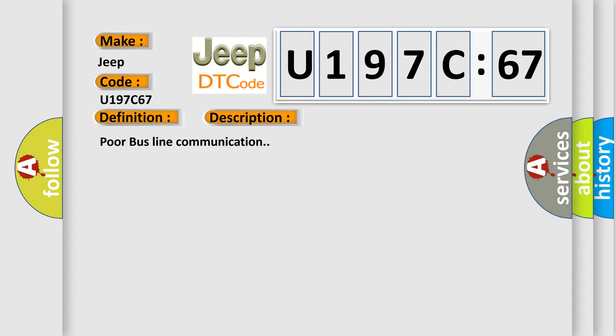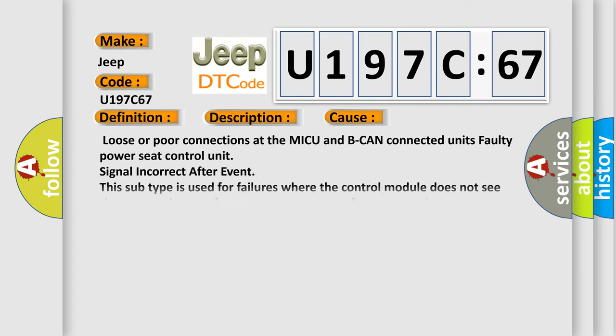This diagnostic error occurs most often in these cases: Loose or poor connections at the MICU and BCAN connected units. Faulty power seat control unit signal incorrect after event.